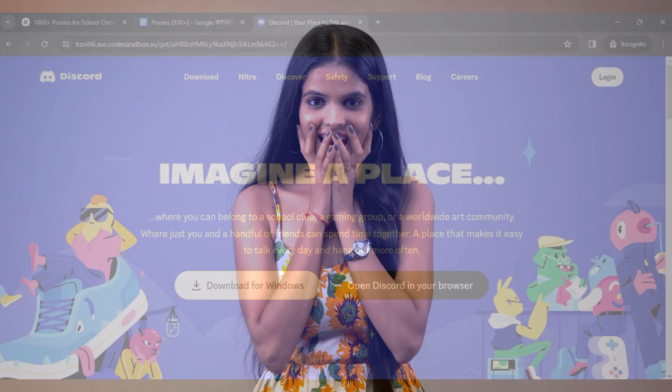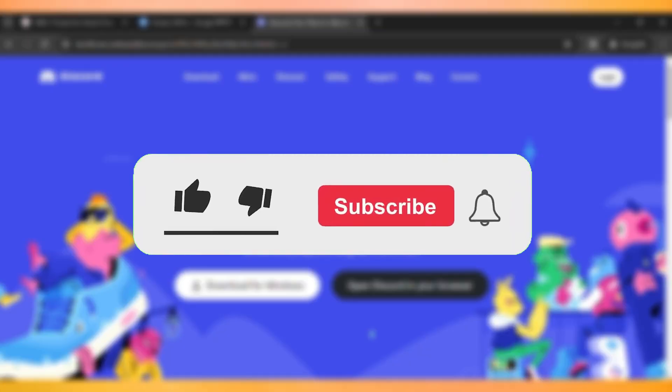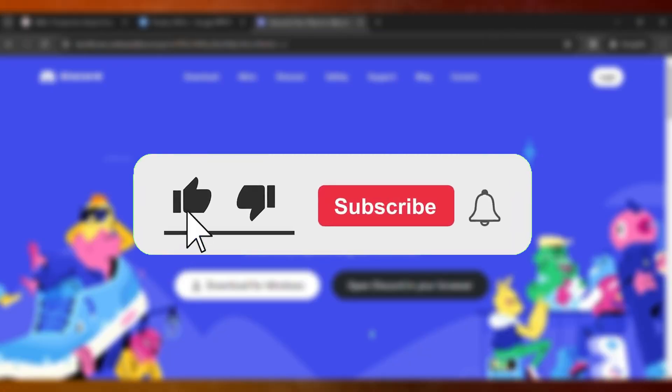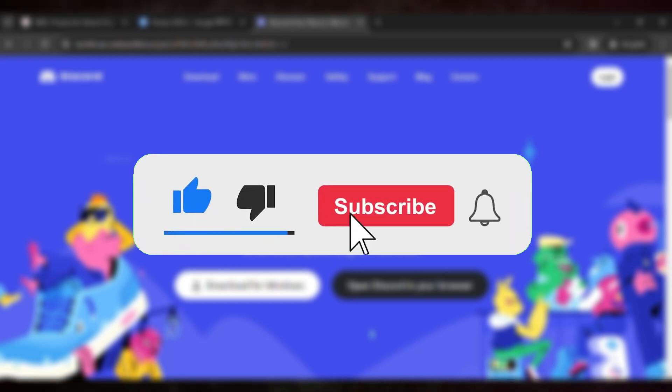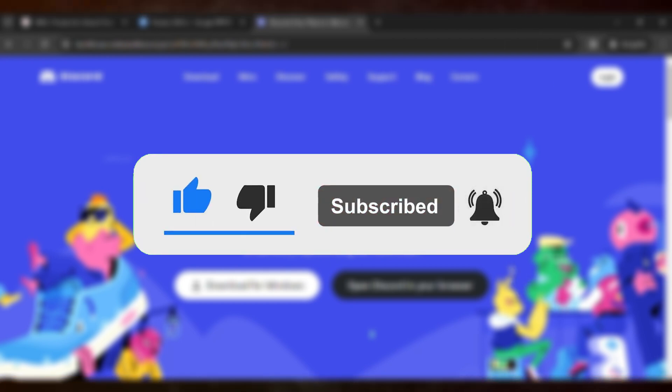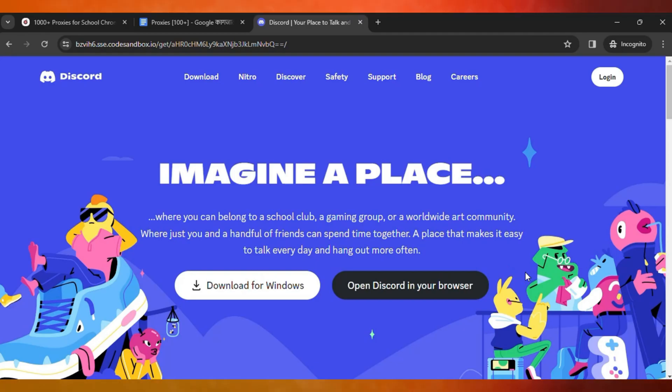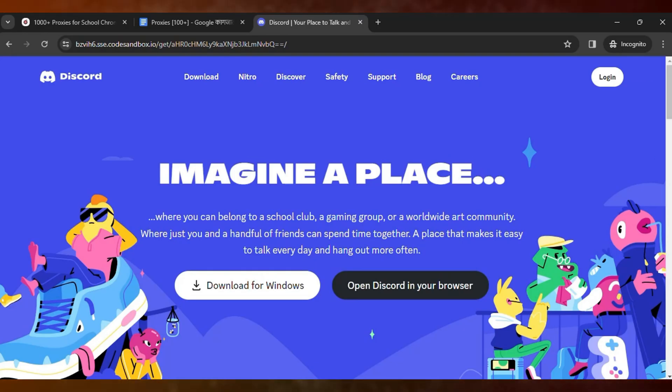That's the way how you can unlock, and these are the proxies that you can use to unlock every website in your school Chromebook. If this video helps, make sure you like the video. If you're new here, make sure you hit subscribe. I'll see you guys in the next video.